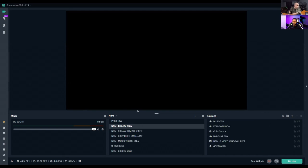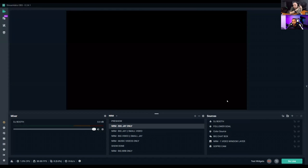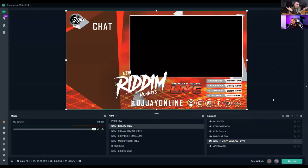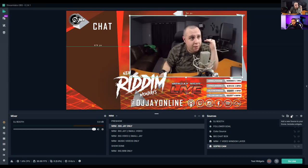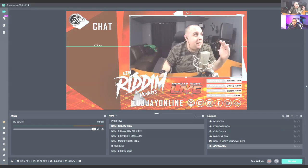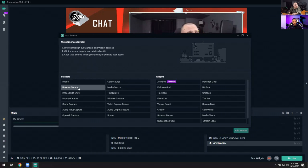An overlay is a pre-designed graphic that gives you your show name, your Twitch handle, social media links, and a window where you can drop in your webcam or GoPro. To add anything, go to the Sources area and click Add. Options include Image (your overlay), Browser Source (a web page), Image Slideshow (cycling images like a PowerPoint), Display Capture (anything on your monitor), Game Capture (for Xbox/PlayStation).